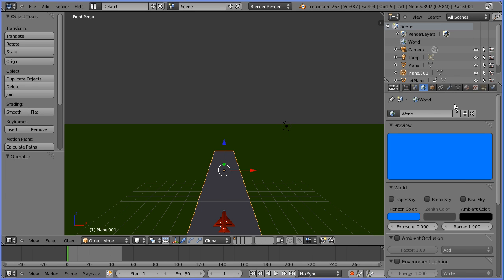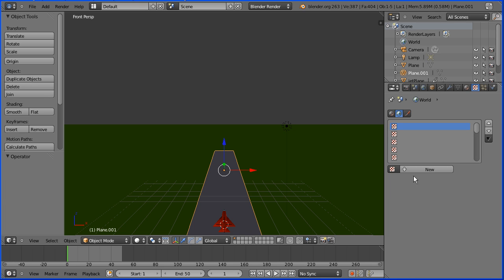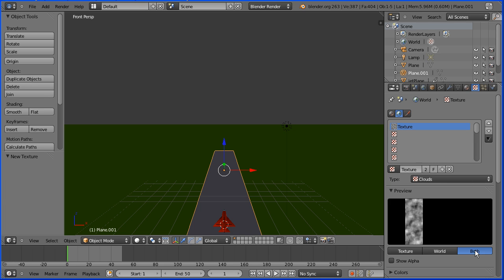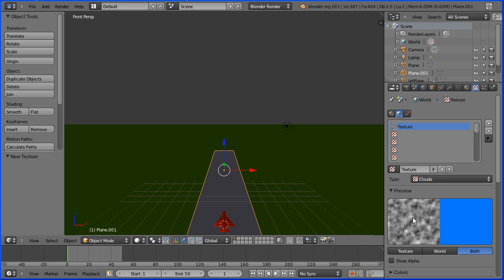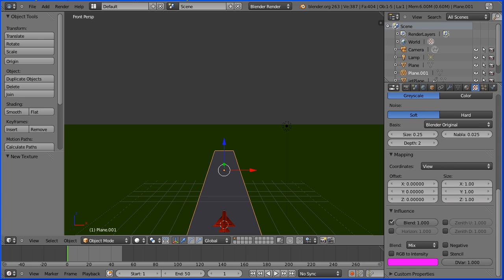I'm going to use the built-in clouds texture. Click the textures button, click add new texture. Click both to display the texture and what the world background will look like. At the moment, the texture is not being applied. To apply the texture, scroll down to the influence panel and tick horizon.